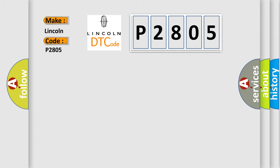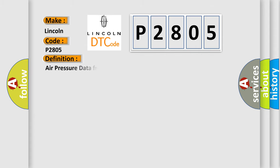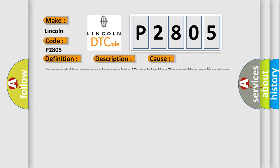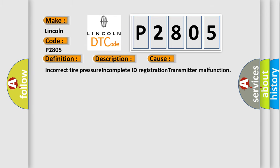The basic definition is: Air pressure data from RF transmitter is malfunctioning. And now this is a short description of this DTC code. Air pressure data from RF transmitter is malfunctioning. This DTC will be accompanied by malfunction codes 35, 36, 37, or 38. This diagnostic error occurs most often in these cases: Incorrect tire pressure, incomplete ID registration, transmitter malfunction.